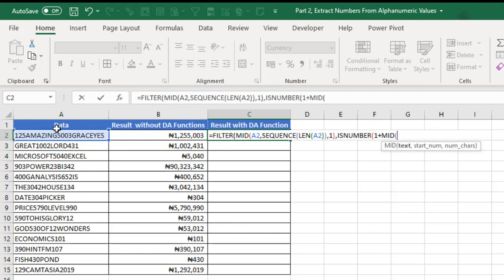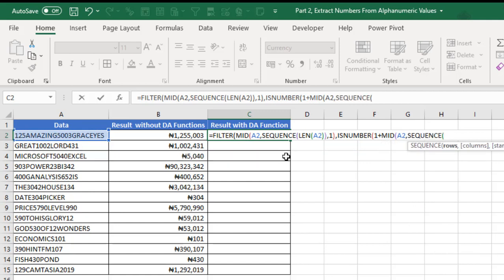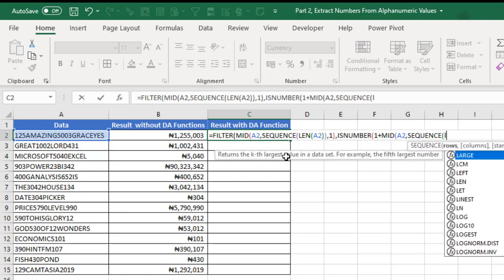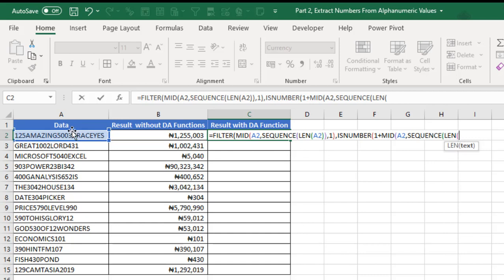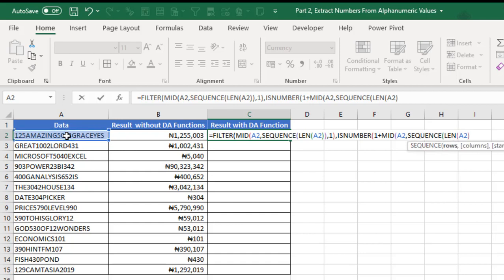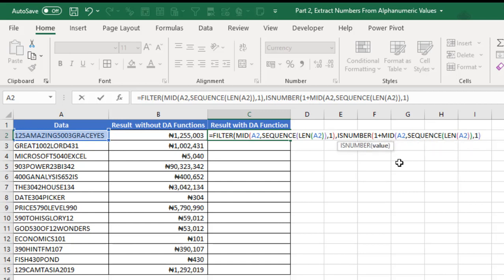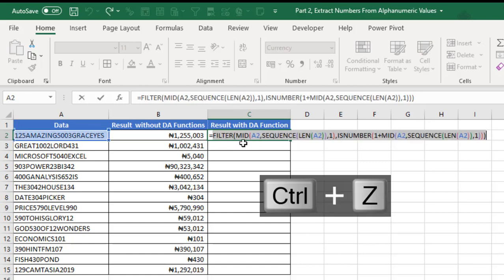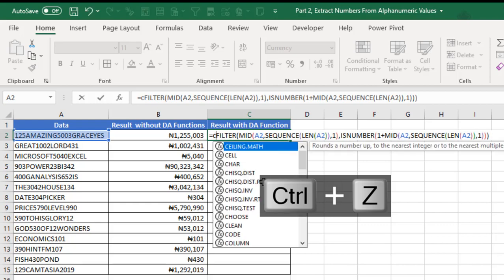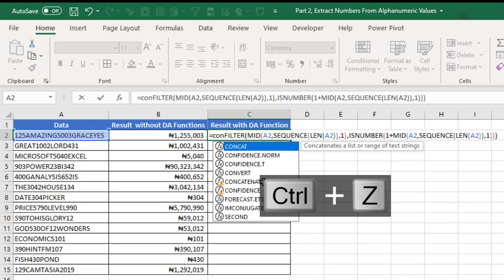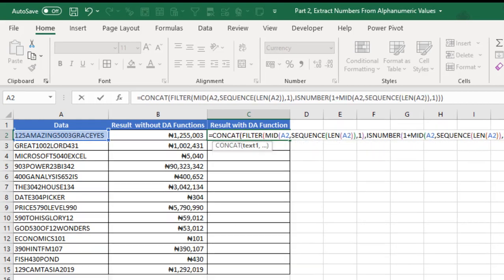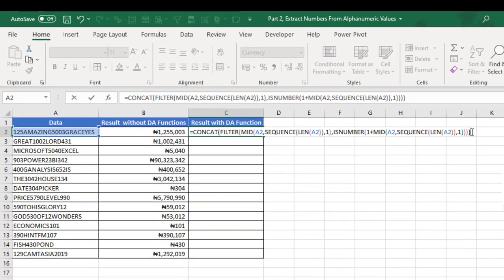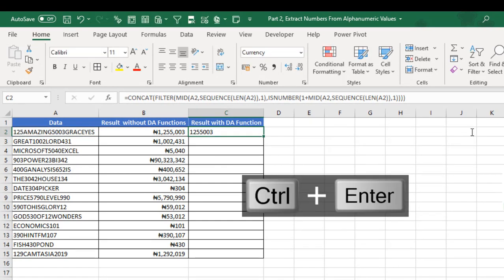Then I'm going to deploy yet another MID, and the text is going to be this. The starting number will be SEQUENCE, then wrap the LEN inside and take the value in A2 again as the LEN argument input value. Close my LEN, SEQUENCE. The number of characters is 1. Close, then close, and I close my FILTER. When I press F9, it's delivered 1 to all those numbers, which is cool. Grab everything inside the CONCAT function again. When I close my CONCAT and deliver Ctrl Enter, cool, it did the job.